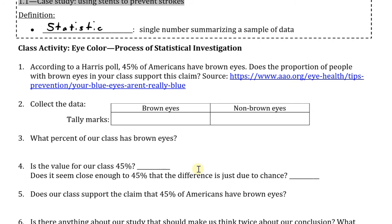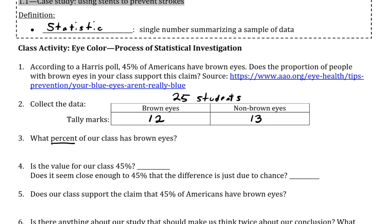For the sake of simplicity, I'm going to come up with some simple numbers. Let us say that we have a class of 25 students, split up into how many have brown eyes and how many have non-brown eyes. Let's say 12 of them have brown eyes, and the other 13 have non-brown eyes. This would be our collection stage, where we just gather the data, and then in step three, we want to present that data in some way. The table is one way of summarizing that data, but we can also summarize with a statistic. Question three asks: what percent of our class has brown eyes? That percent is going to be our statistic describing the sample of 25 students.